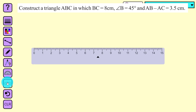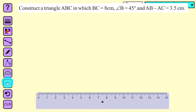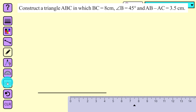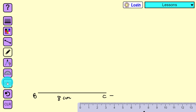Let us draw BC equal to 8 centimeters. Our second step is to construct an angle of 45 degrees at point B, so let us draw it quickly.